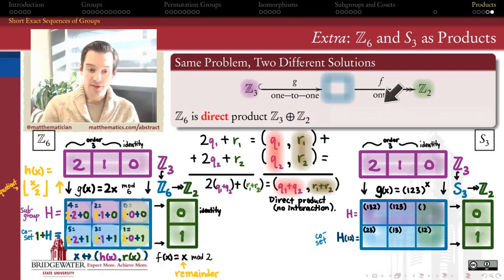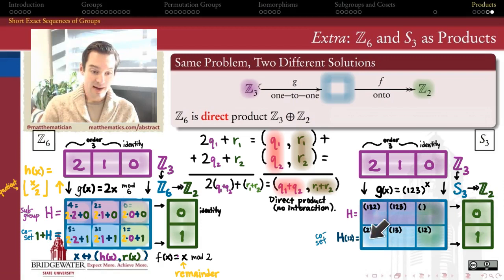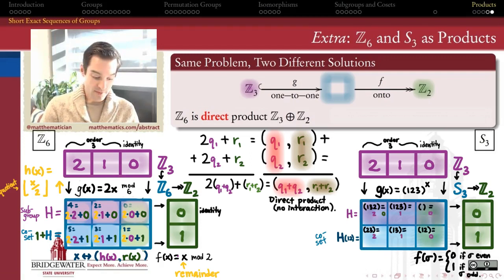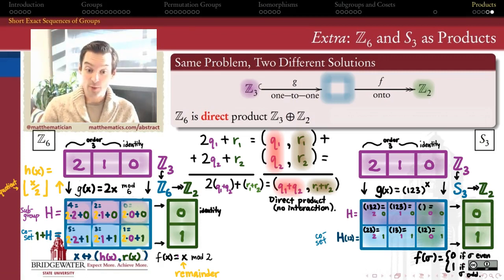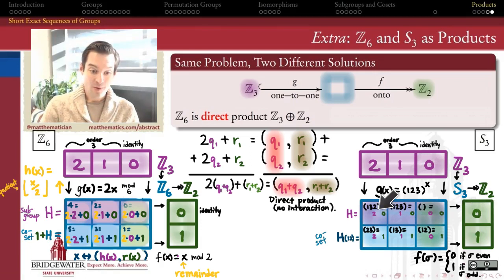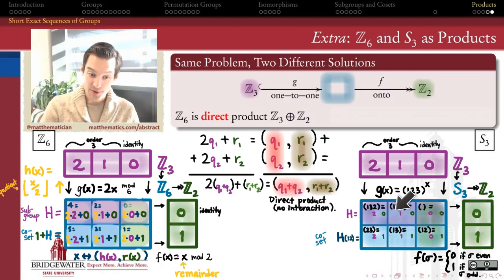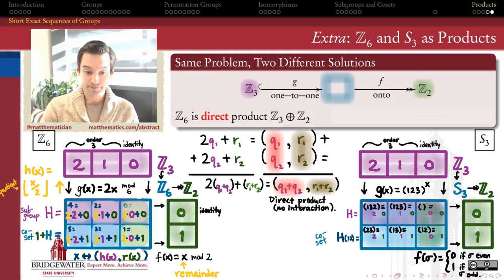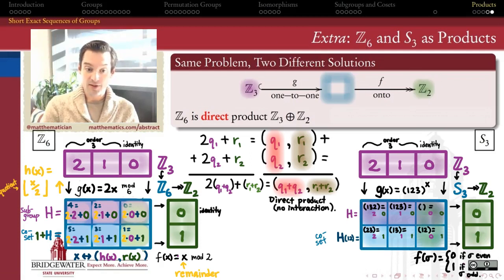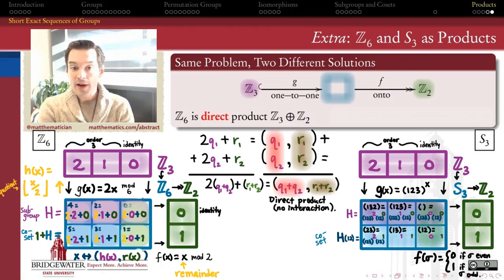Now I need to define the onto homomorphism from S3 onto Z2 that sends exactly those three even permutations to 0 and the three odd permutations to 1. We can think of that as being the sign homomorphism: 0 for even permutations, 1 for odd permutations. You can check it satisfies the homomorphism property — composing two evens gives even, and 0 plus 0 is 0; two odds give even, and 1 plus 1 equals 0; even with odd gives odd, and 0 plus 1 equals 1.